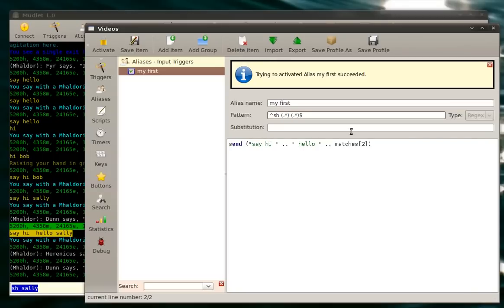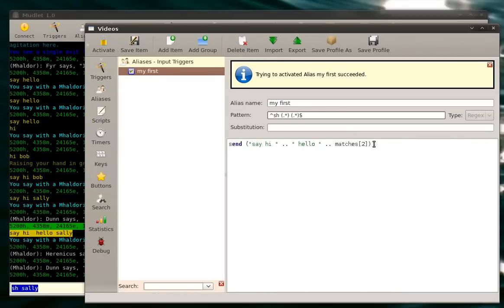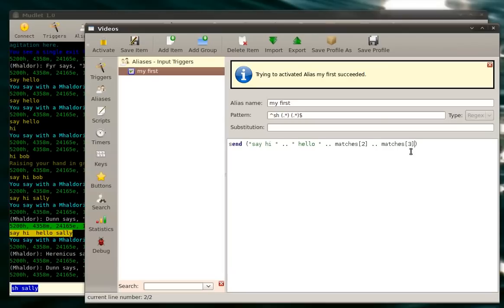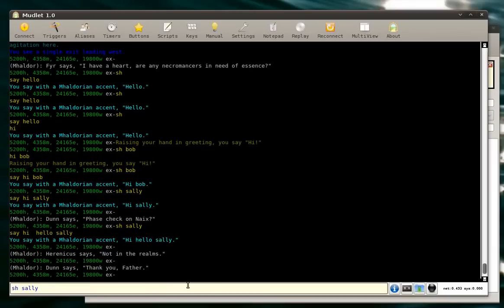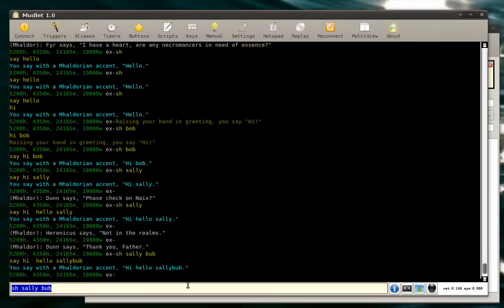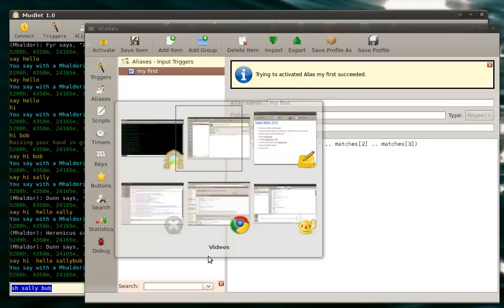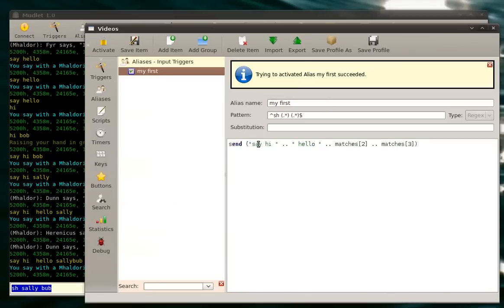And we save it, and we want it to be displayed right here, we'd have to put in one more. Matches three. Three. To correspond to the second one here. For example, let's save it. Now we say sh Sally Bob, and it says hello Sally Bob. Hi, hello. Sally went here. Bob went here.